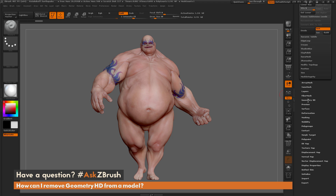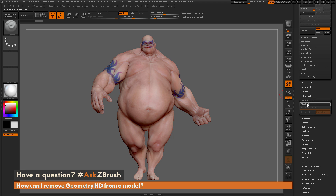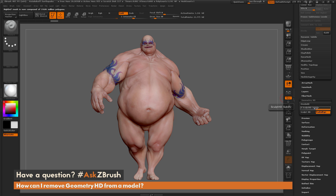Come down here and open up this Geometry HD tab. In here you have a Divide HD button, and this is going to allow you to divide your model with HD subdivision levels, allowing you to reach even greater detail levels inside of ZBrush. So I'll click this, and as you click it you're going to notice it divides the model up and gives you these Sculpt HD subdivision levels. Every time you click this, the bar up here will tell you how many polygons your entire model consists of.